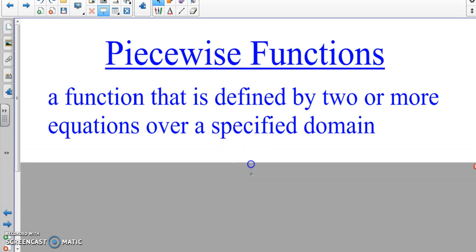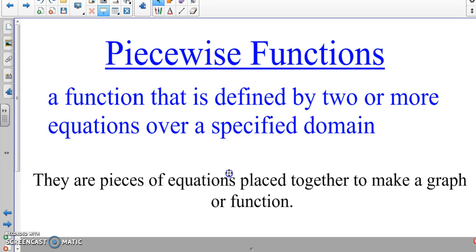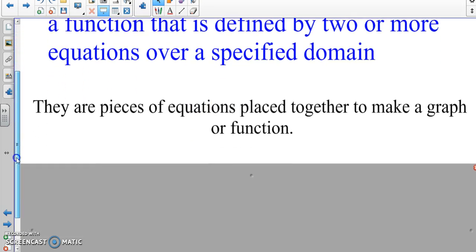I like to take it to another level so it makes more sense. Basically, with piecewise functions we're taking pieces of equations and putting them together to make a function or a graph. We take a piece of this graph, a piece of that function, put them all together and make a graph. That's why they call it a piecewise function — it's pieces of functions together.